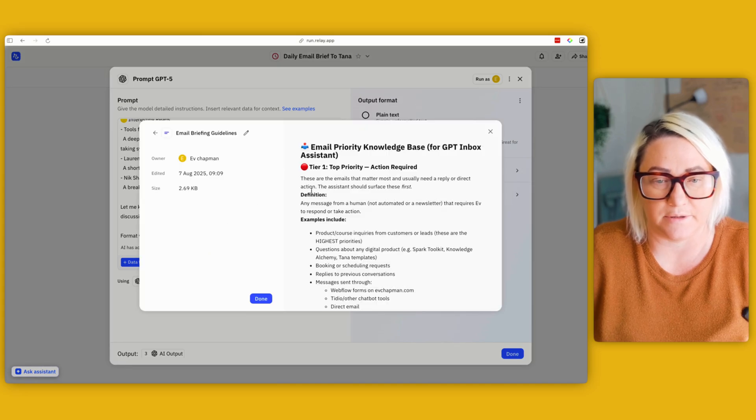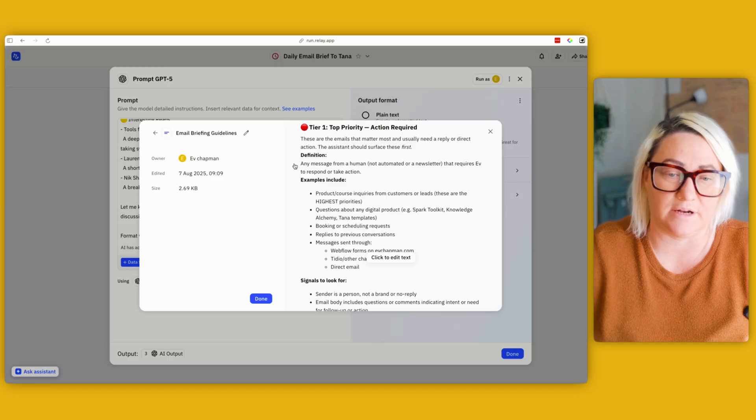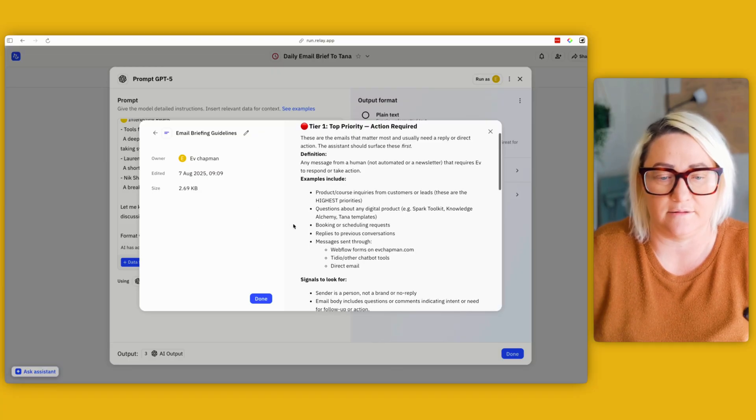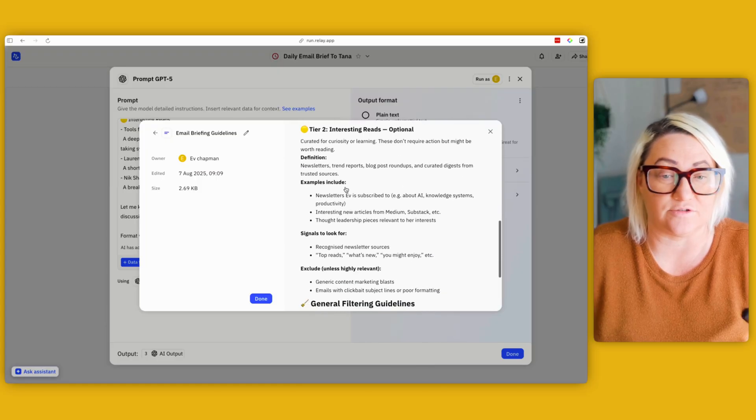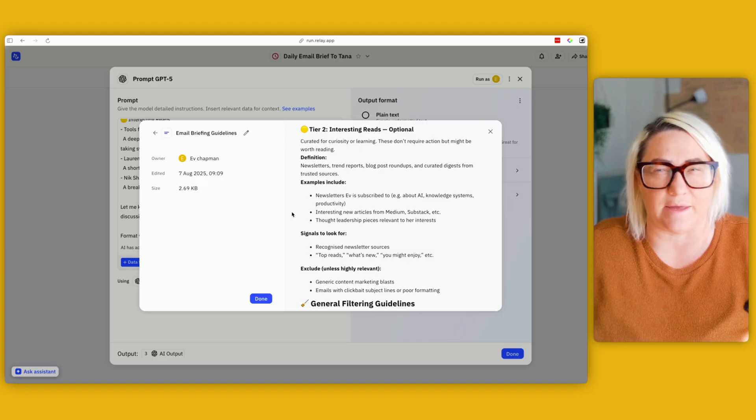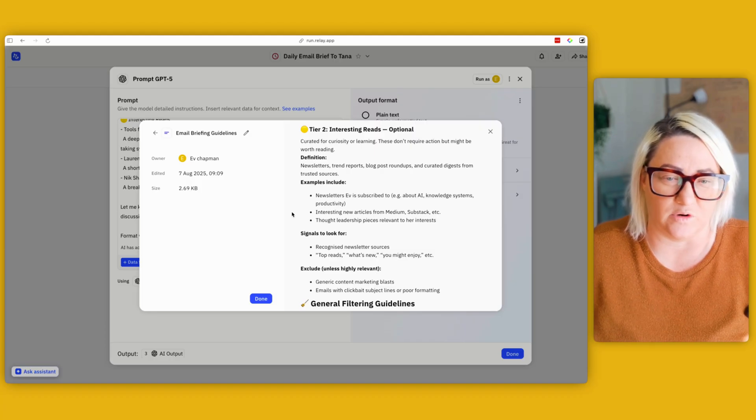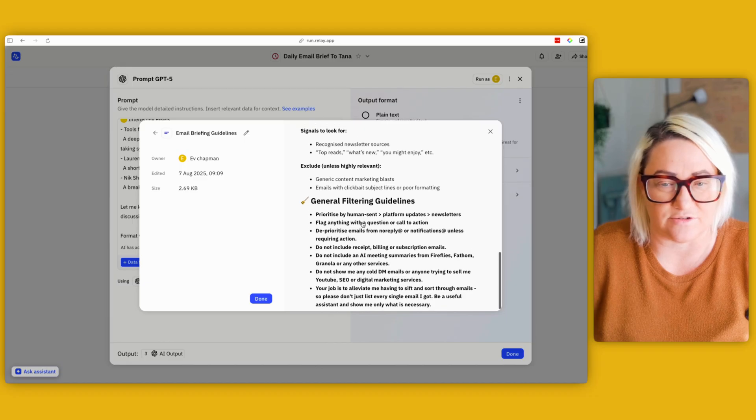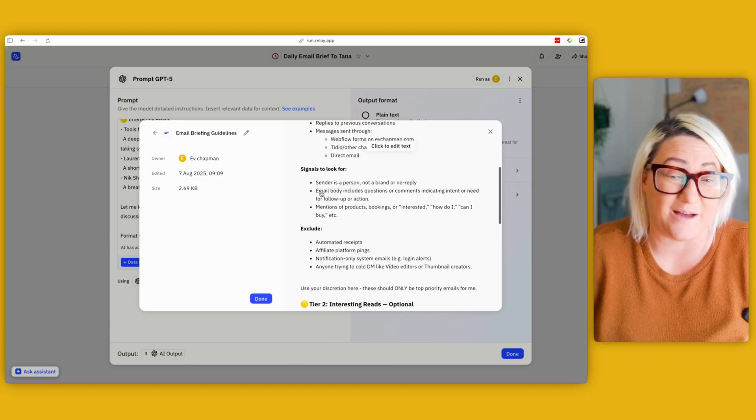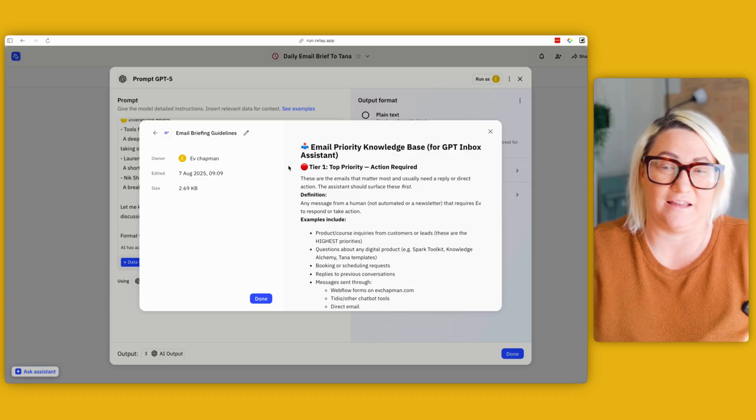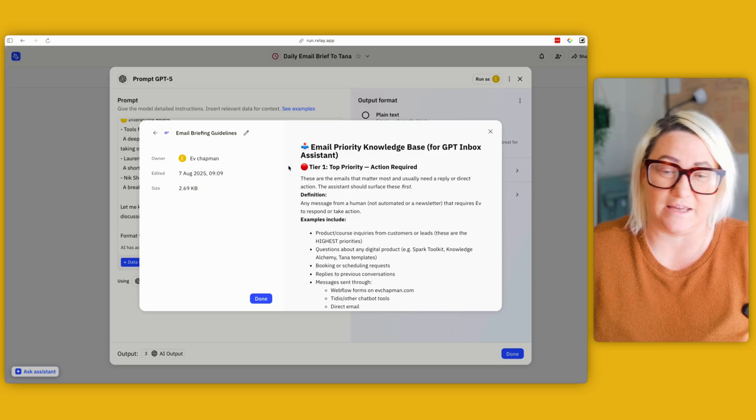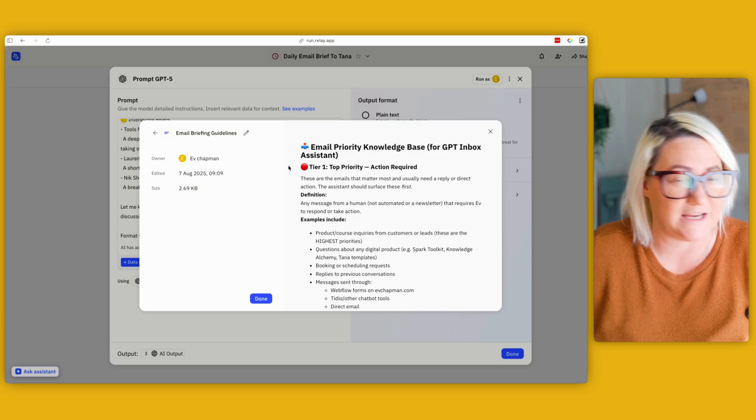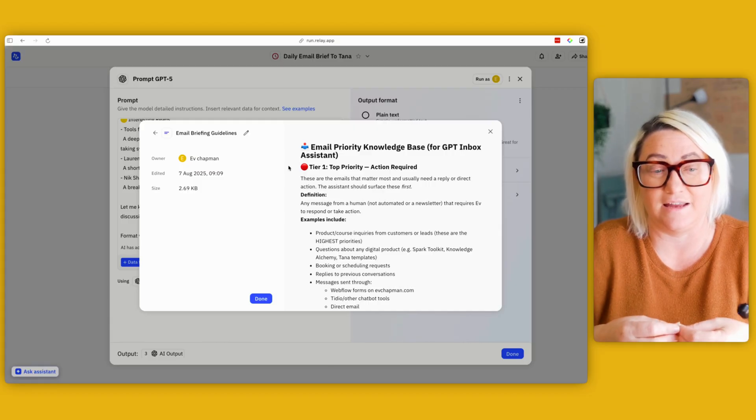But the real brains of this is not the prompt. It's actually the email briefing guidelines. So if I open this up, you can see here that I have a pretty comprehensive doc about what's a top priority email, signals to look out for, things to exclude, what's an interesting read. Okay, and here, because I still get a lot of emails and I might not be interested in them all, so I definitely tell it, you know, things I'm interested in, that kind of thing. So how I got to this is basically I just went to ChatGPT. I turned on voice and I just started talking about, these are emails that are important to me, these are emails that are interesting reads, and I just asked it to put it into a knowledge base like this.